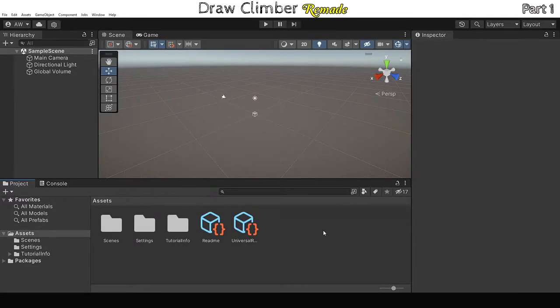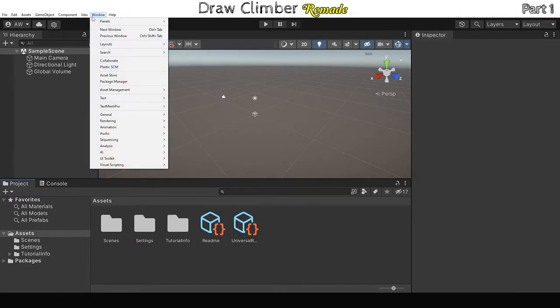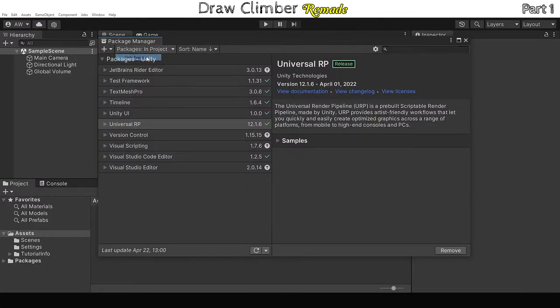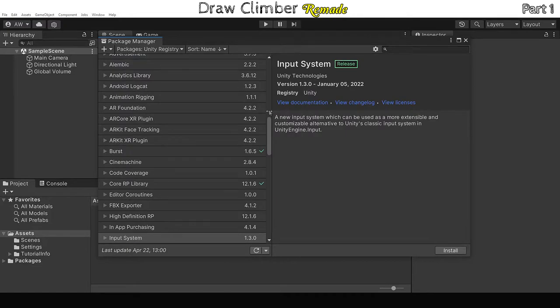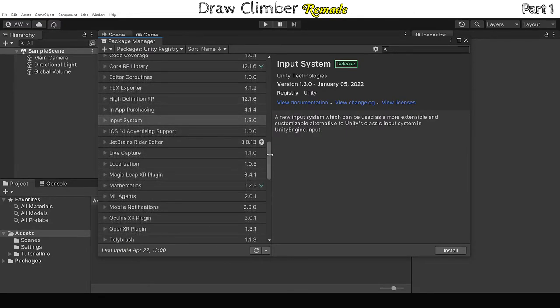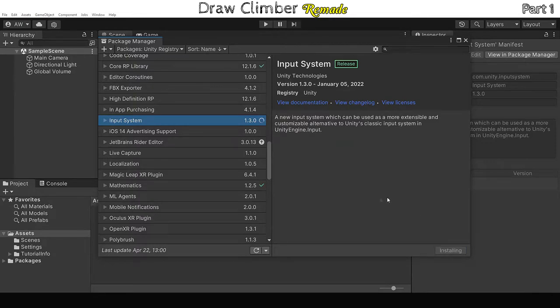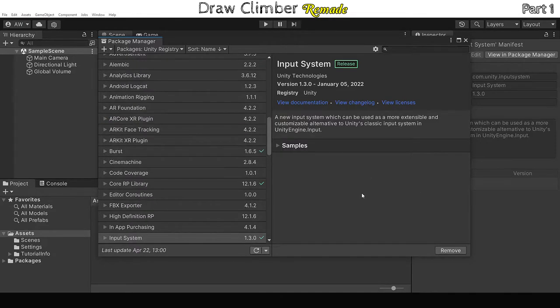So we're also going to be using Unity's new input system, so let's install that. If you go to Package Manager by going to Windows Package Manager, select Unity Registry from this drop down, then scroll down until you find Input System Package and hit Install. After you install a new package Unity will want to restart.